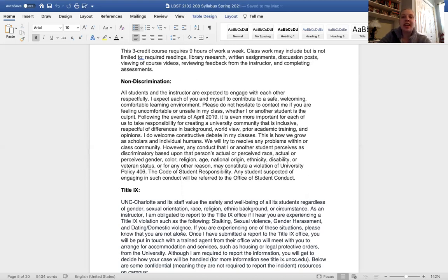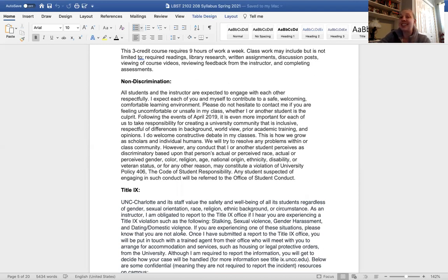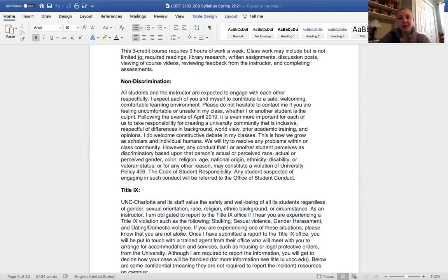Discrimination of anyone based on color, race, ethnicity, religion, gender, national origin, disability, veteran status, or any other reason is not acceptable in this class. If you feel that you're being discriminated against by any of your fellow classmates, please reach out to me. I will make sure that I handle this for you.